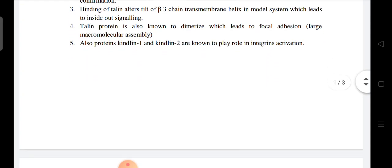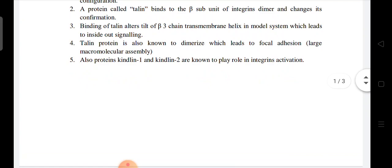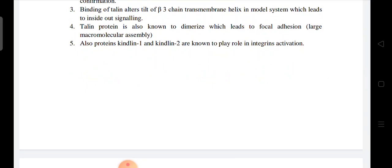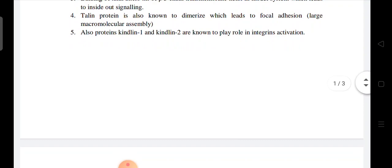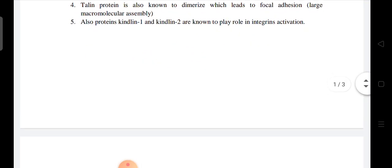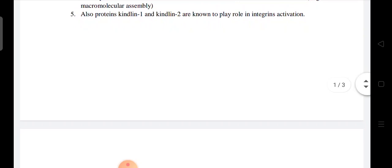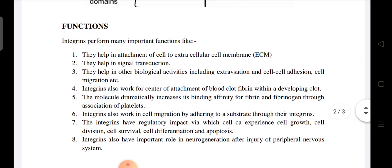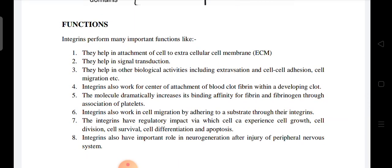Talin protein is also known to dimerize, which leads to focal adhesion and macromolecule assembly. Proteins kindlin-1 and kindlin-2 are also known to play a role in integrin activation.